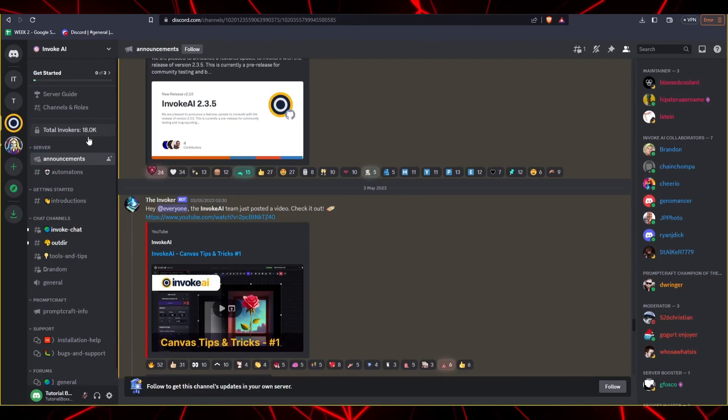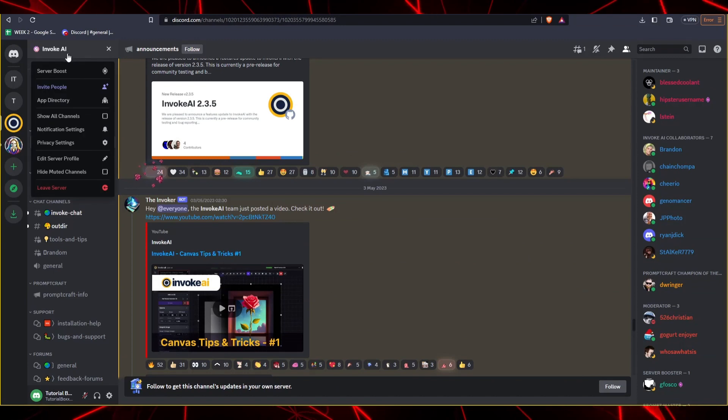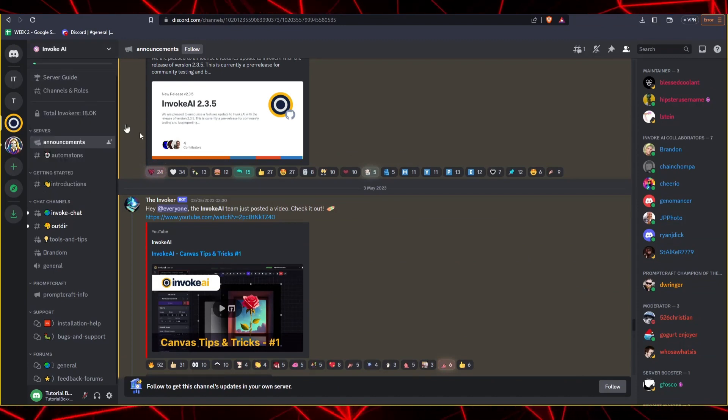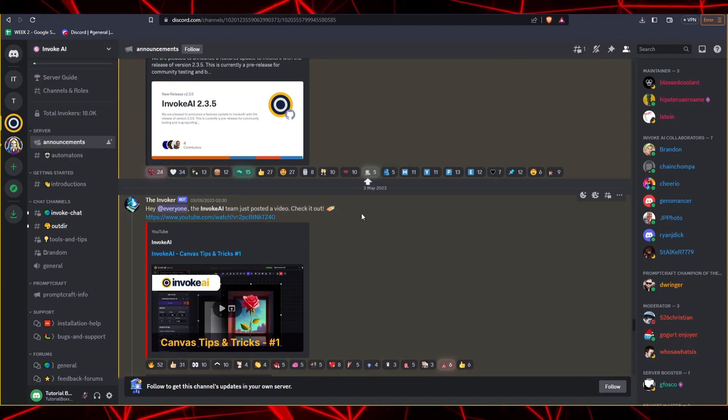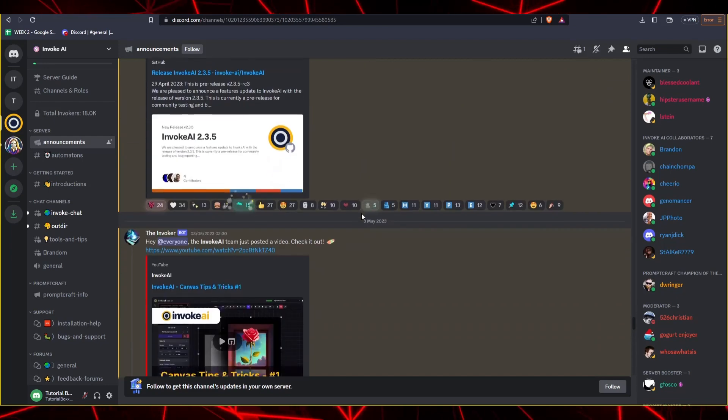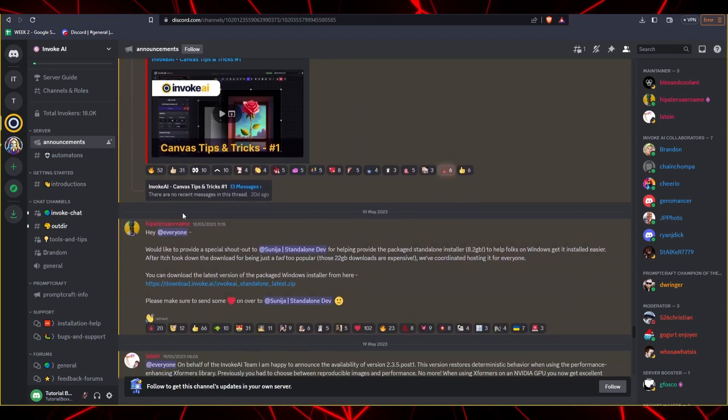Now, once you're in the Invoke AI Discord server, on the left-hand side, look for the Announcements text channel underneath server. Once you've accessed the Announcements text channel of Invoke AI...